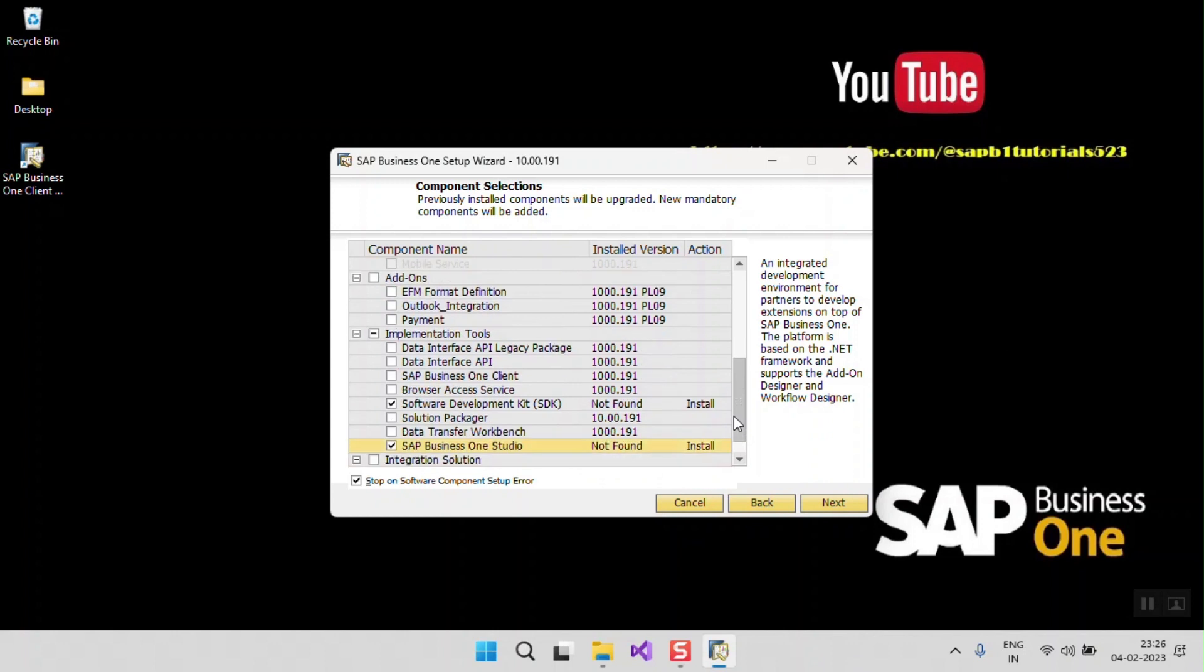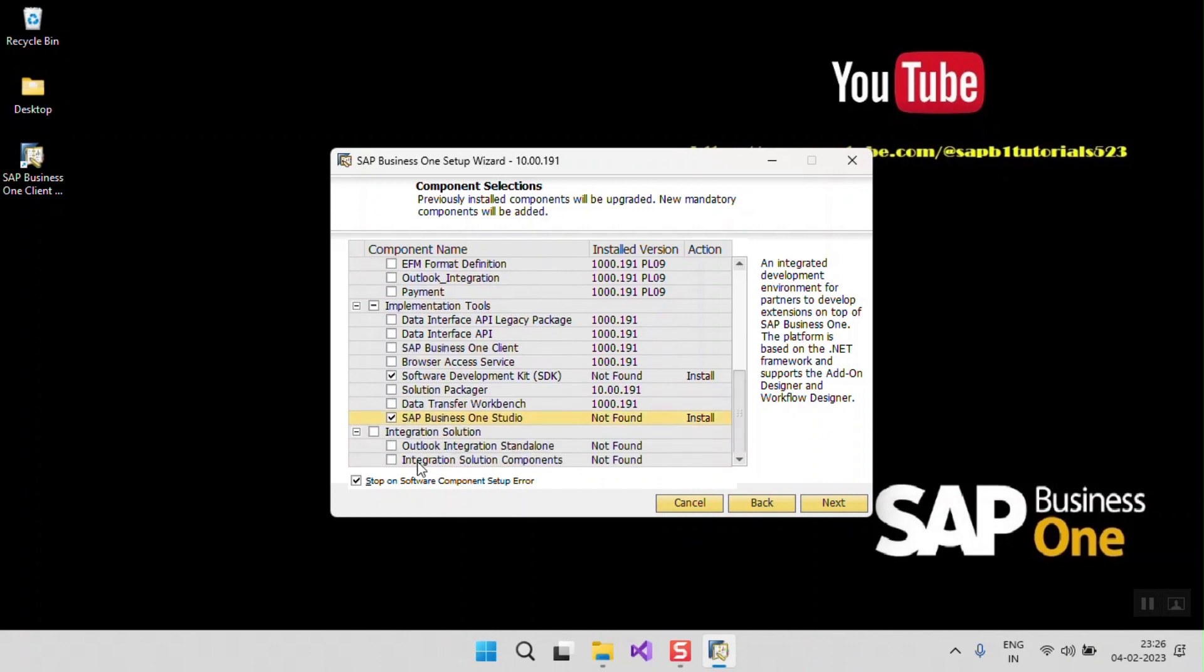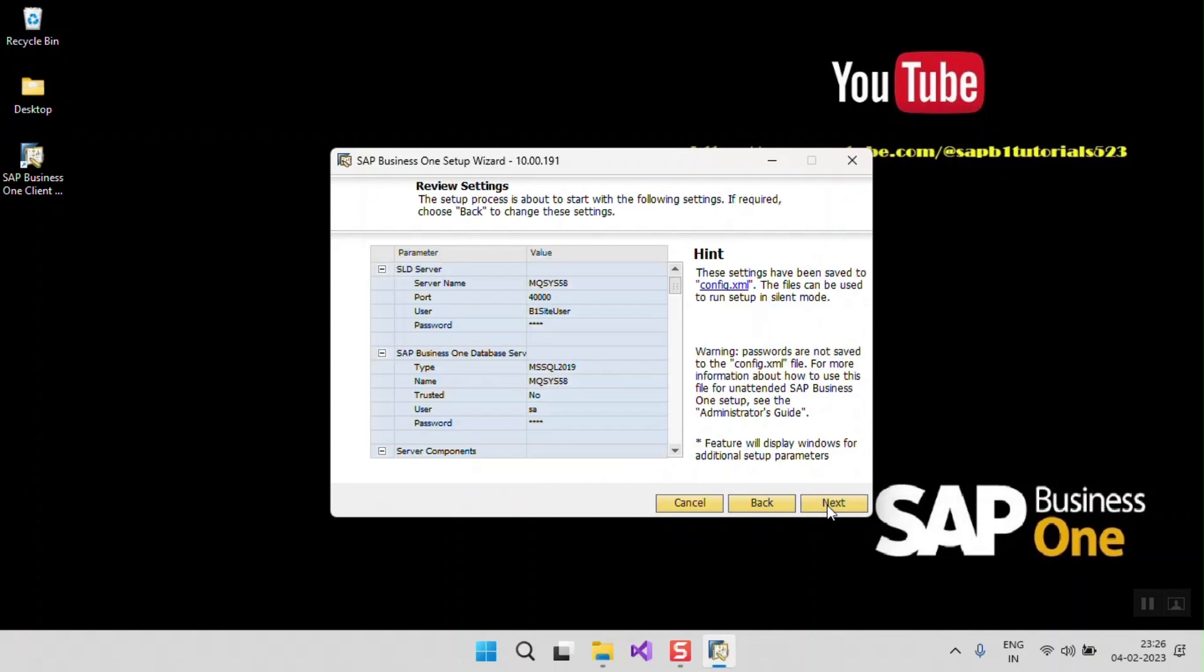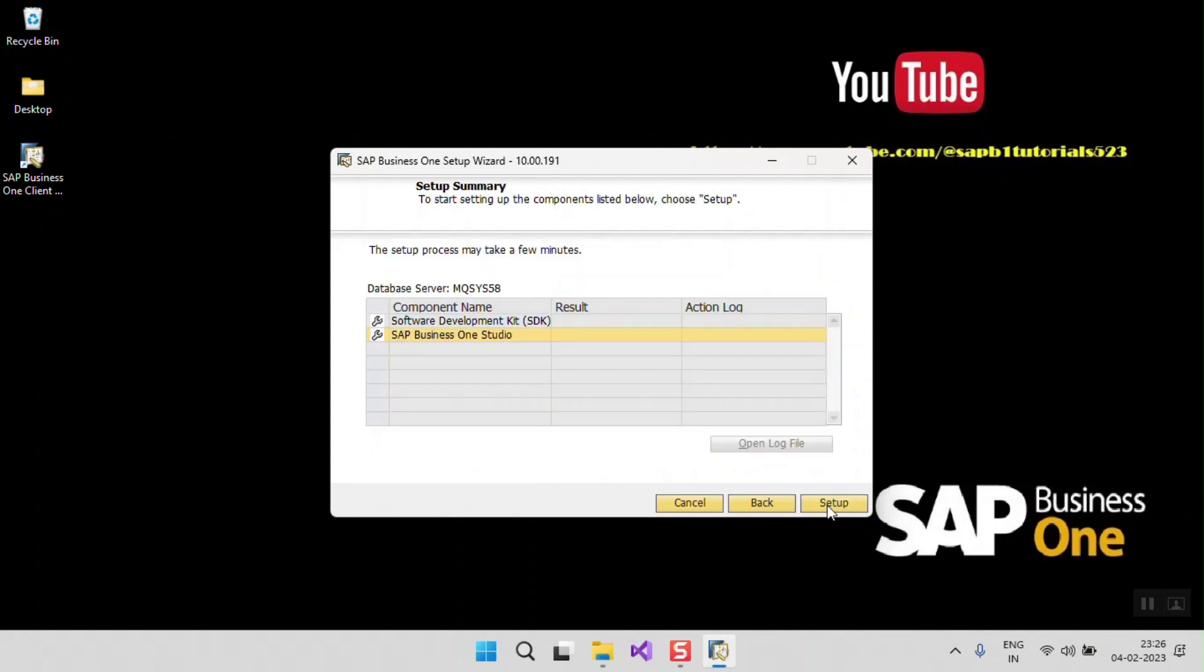Other components should be removed, deselected. Now click on the next, next, and setup.